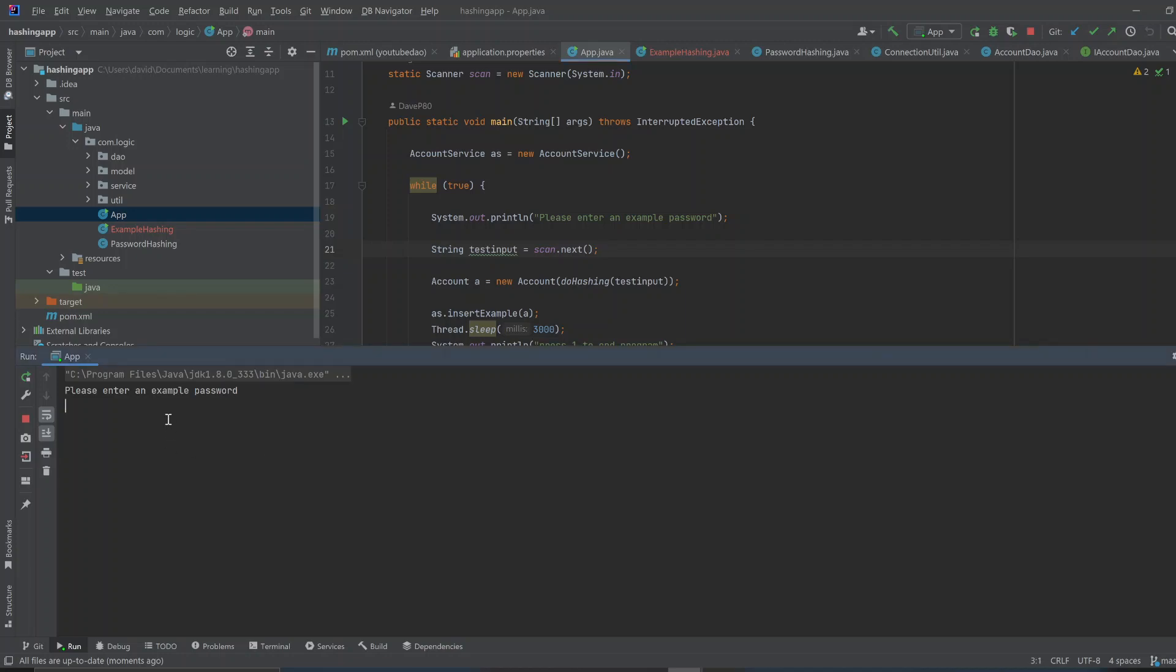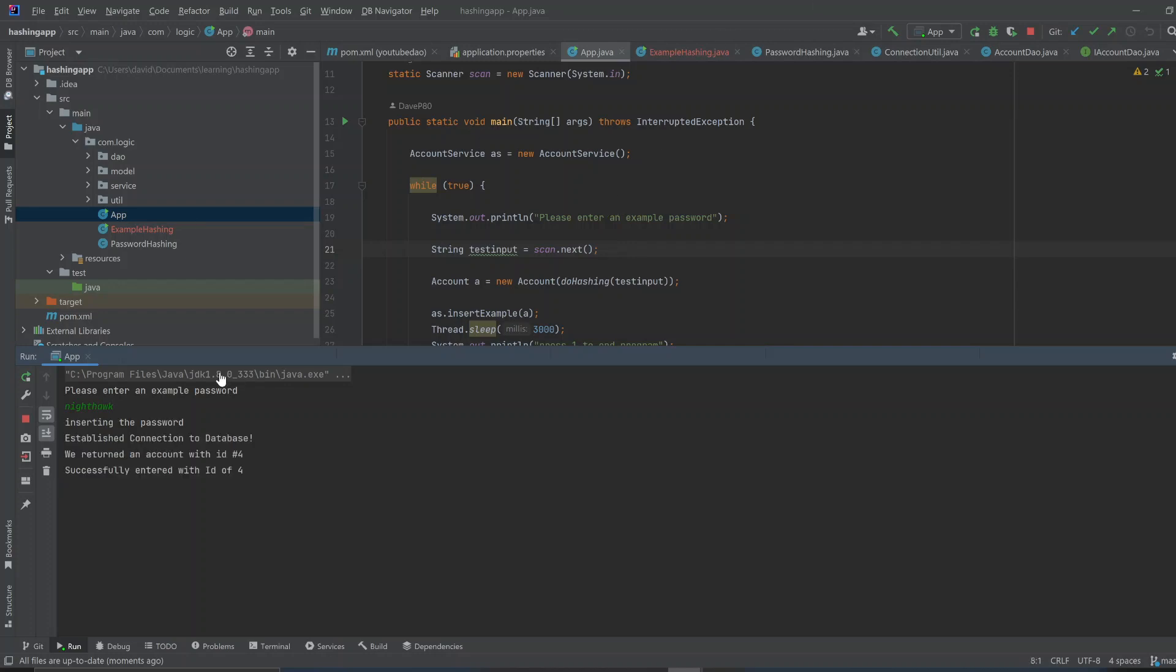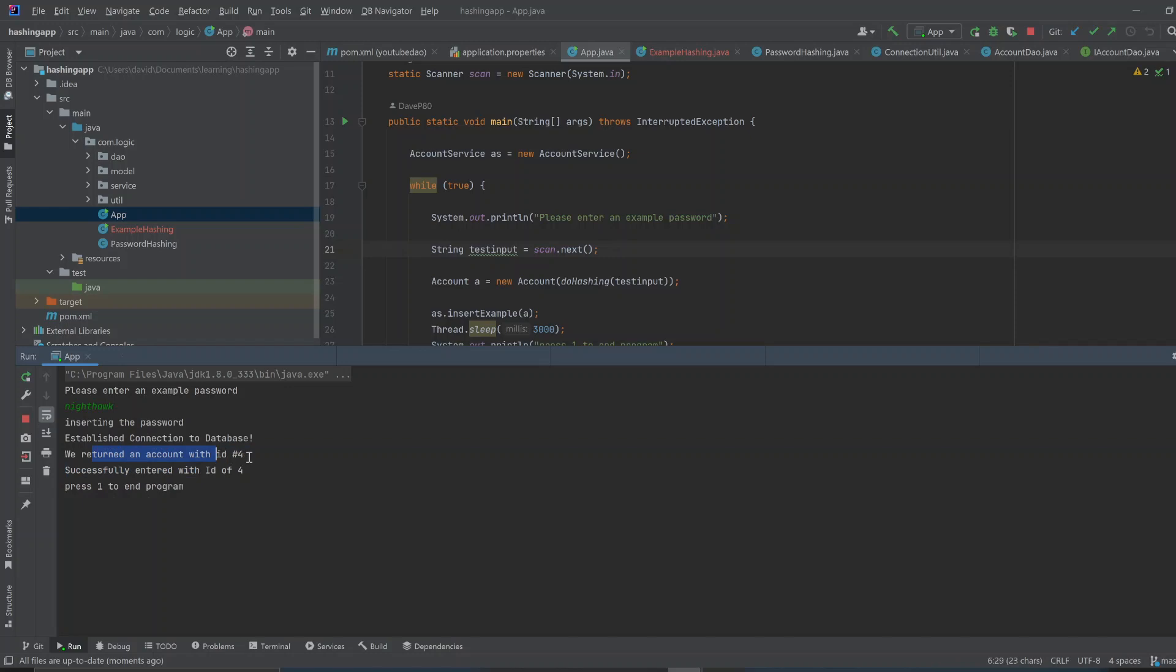Okay, now the fun part. So, I'm going to enter an example password. Let's enter Nighthawk. It says, inserting the password. We returned an account with an ID of four, or successfully entered the password.